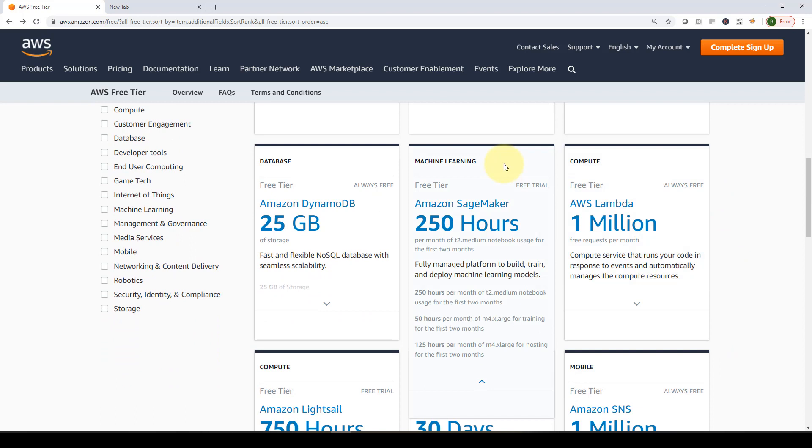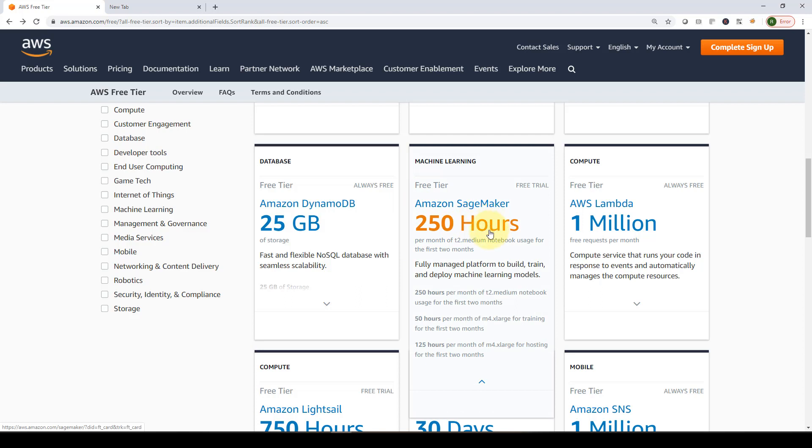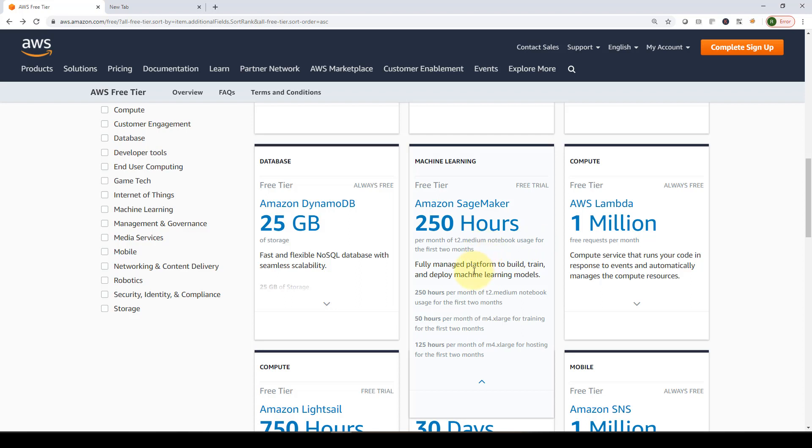Here's the most important part, which is machine learning - the topic for this course. Within the free tier, you can leverage Amazon SageMaker for 250 hours per month, which is great. We have to stick with the T2 medium notebook usage. I'm going to show you how to set that up and how to ensure we are staying within the free tier. With SageMaker, you will be able to build, train, and deploy AI and machine learning models at scale.